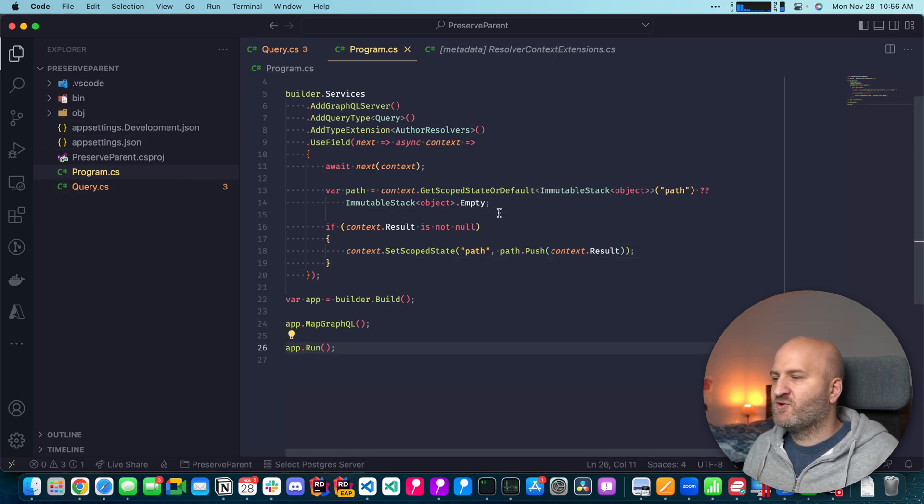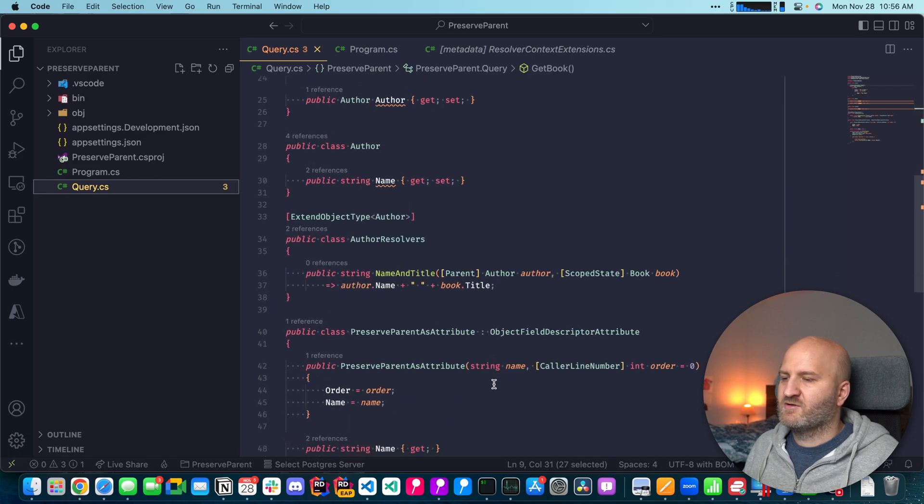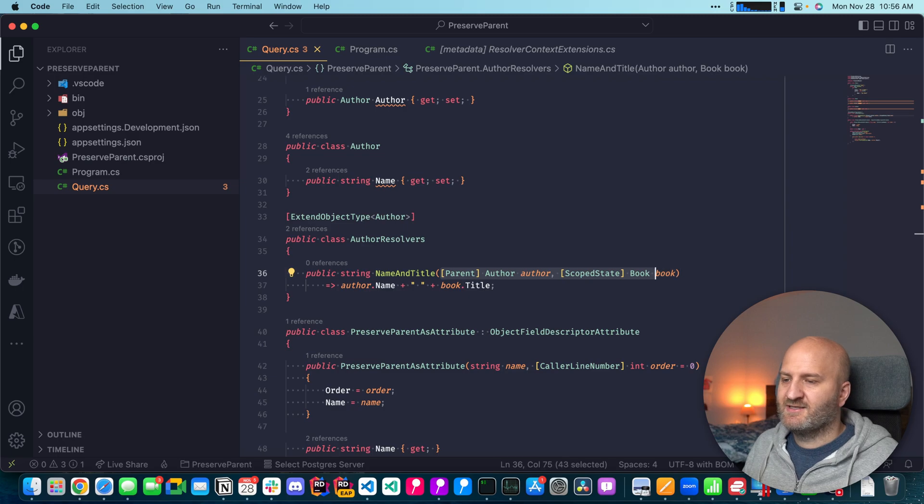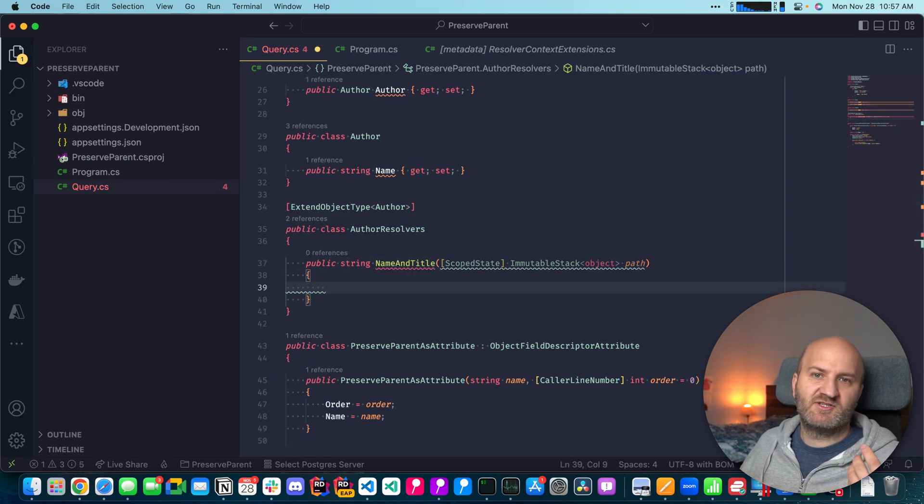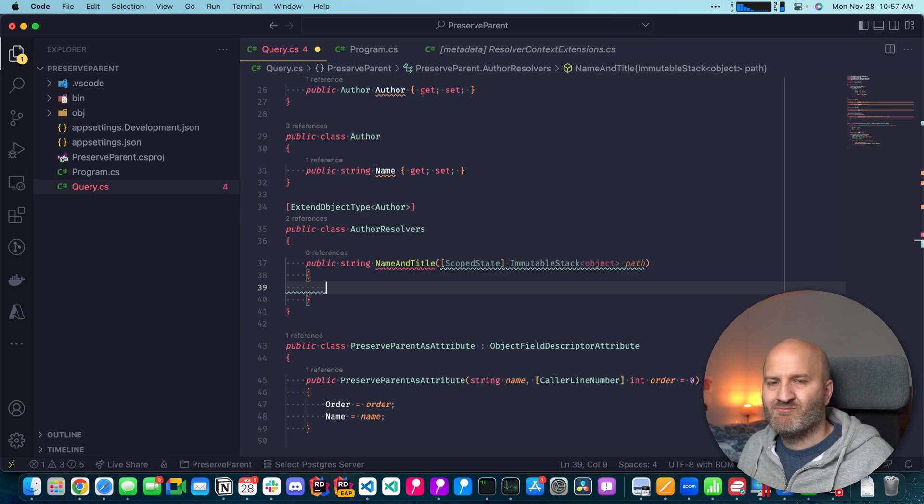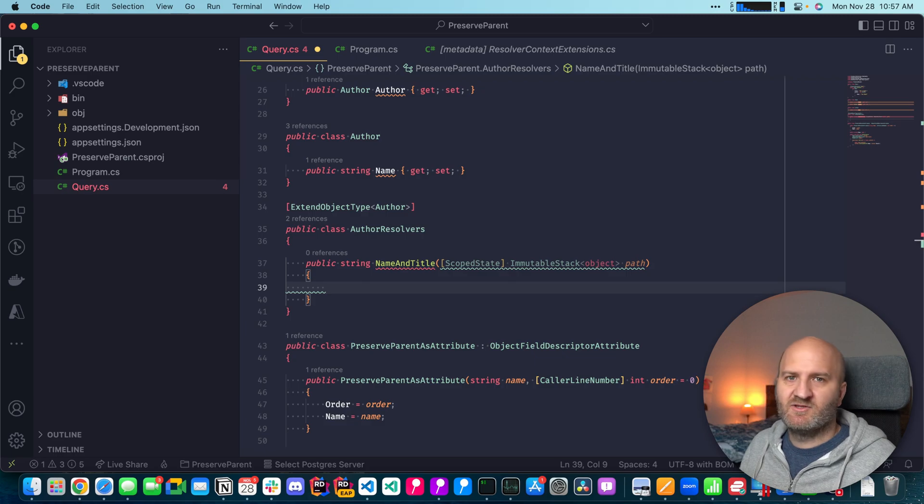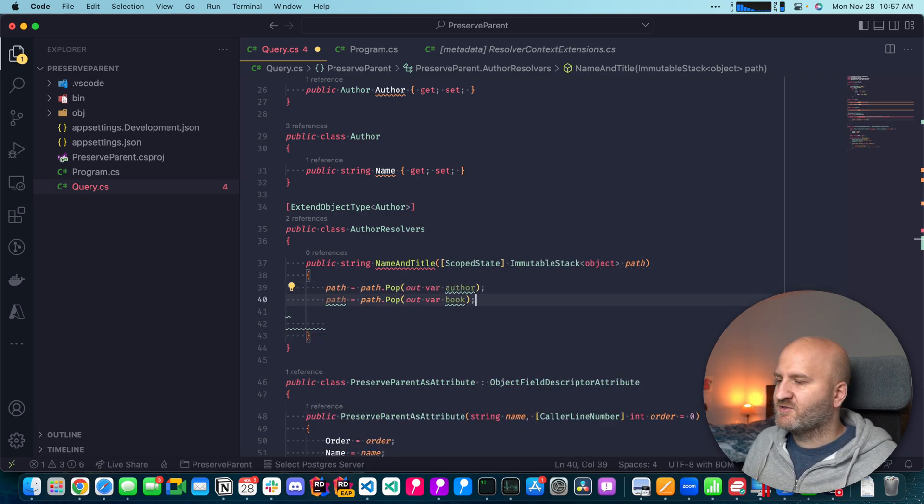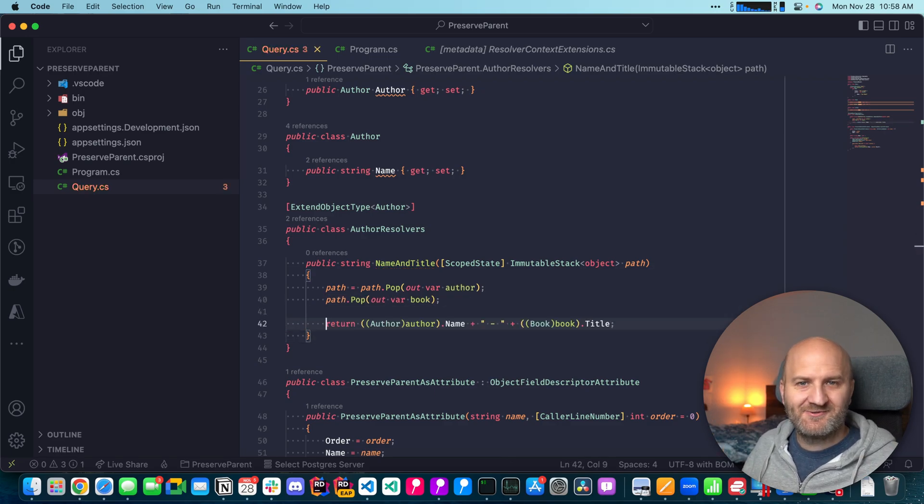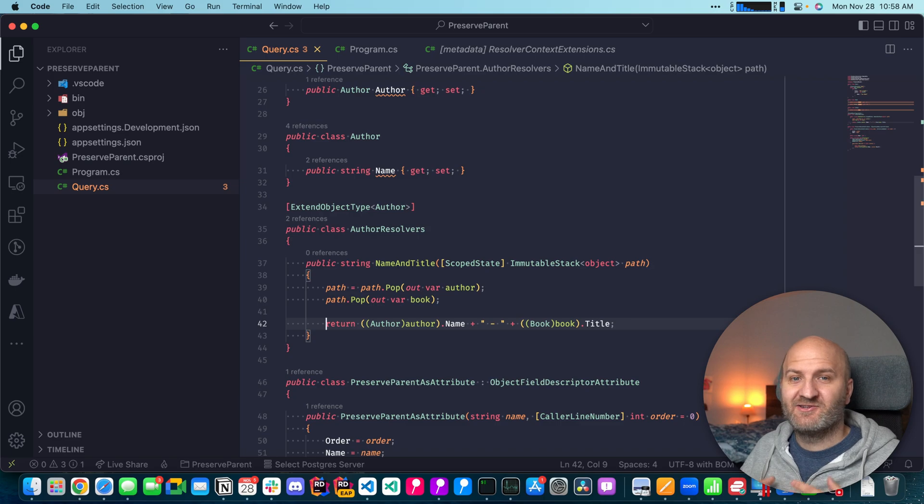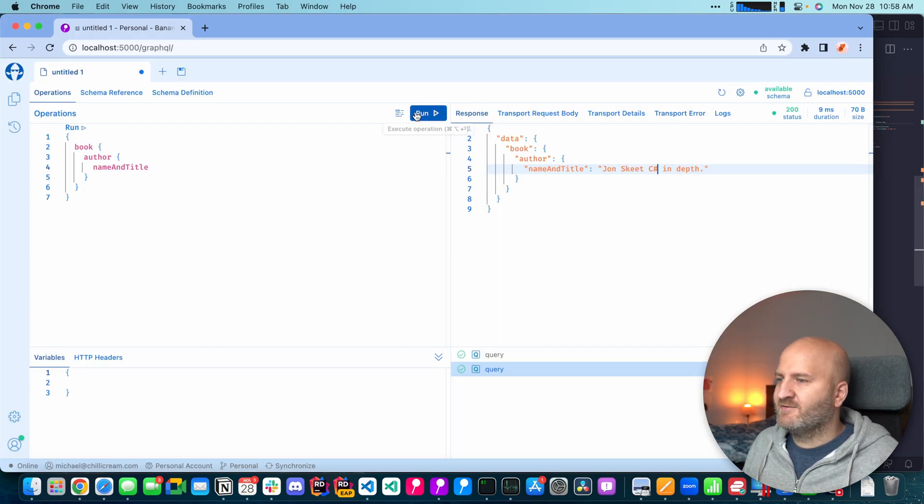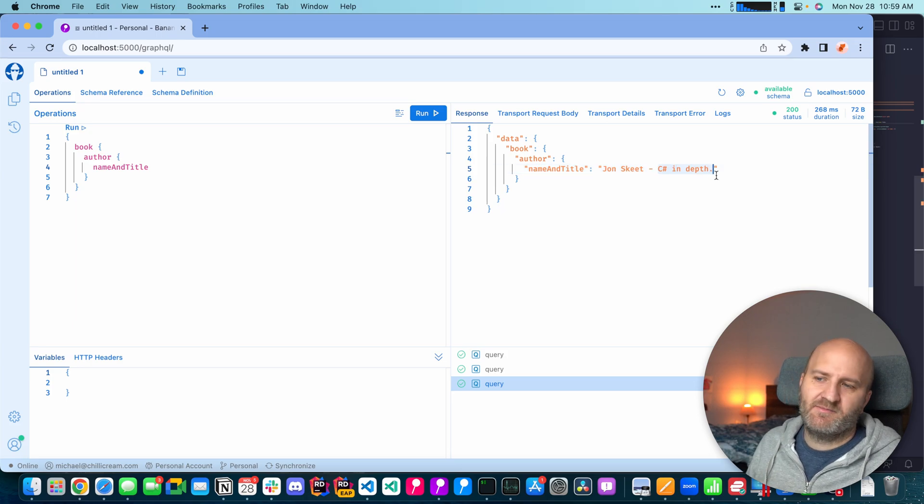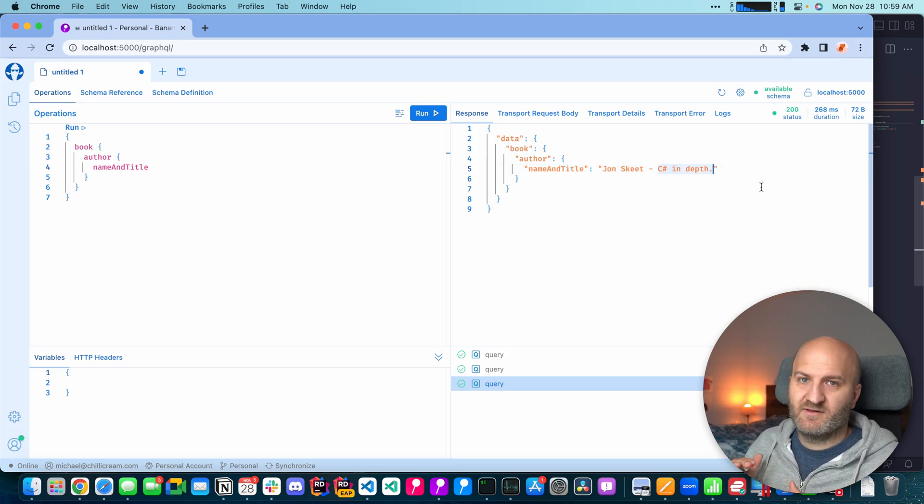With this, we could now use our path in our resolver. So we could go now here. And then instead of injecting the parent here, we could just inject our path object. And then we could use this path object, either to enumerate over it. Or in my case, I know what's on there. So I could just use it to pop things out. So the first thing I'm going to get is the author. The second is the book. Okay, don't judge. I know, it's just to make the point here. So you could write a lot of other stuff around that. Essentially, you get now the whole path here. And if we run that again here, you can see we get John Skeet and then dash, C sharp and dash. So this is also a way how you could preserve the path.